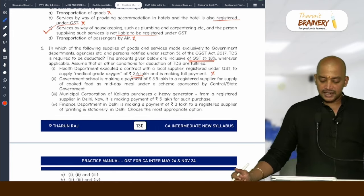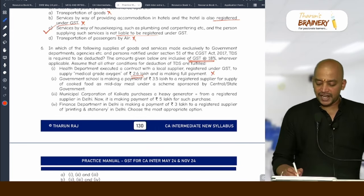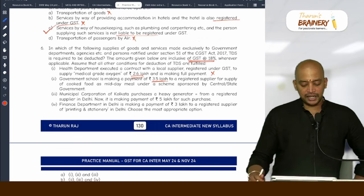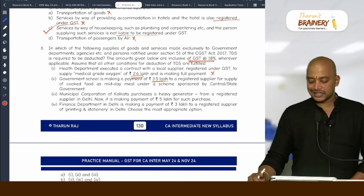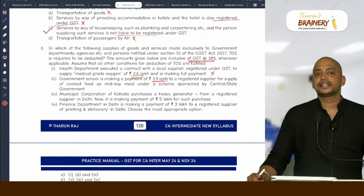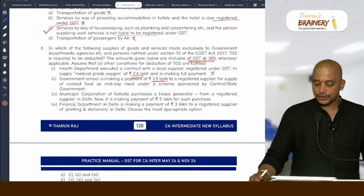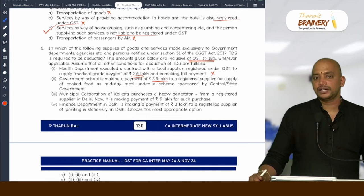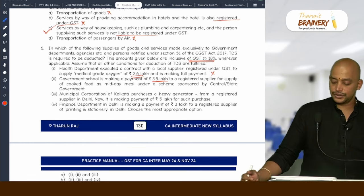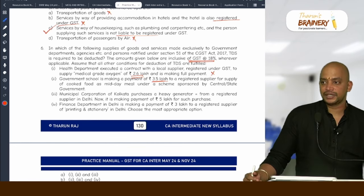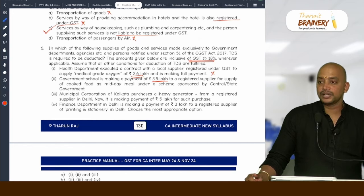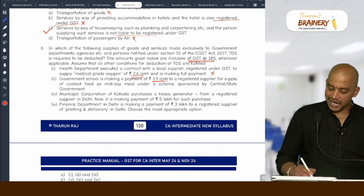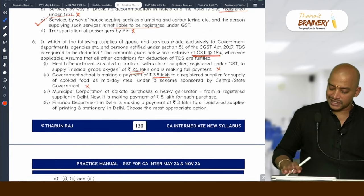Government court is making a payment of ₹3.5 lakhs to a registered supplier for supply of cooked food as midday meal under a scheme sponsored by central or state government. TDS is not applicable in this case because it is an exempted supply. This will be exempted supply due to which TDS is not applicable.